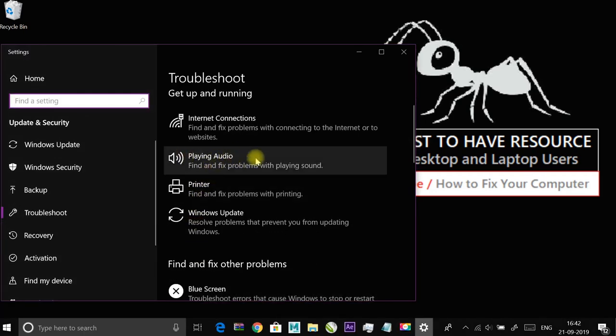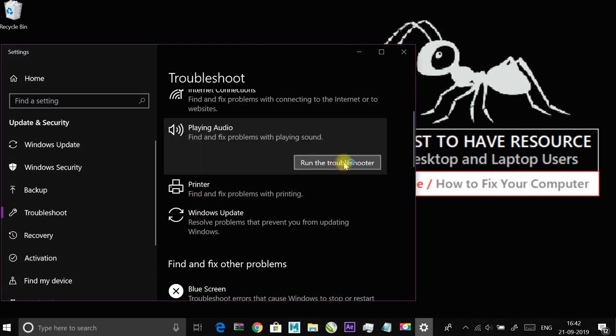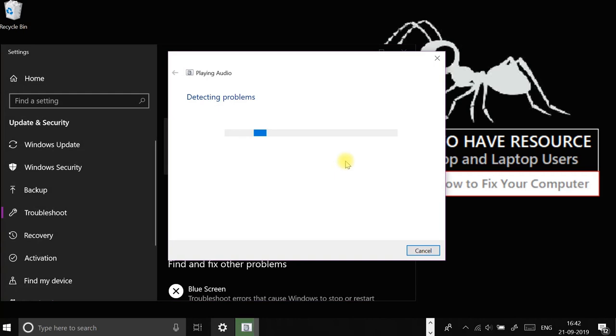Click on playing audio and run the troubleshooter and follow the instructions.